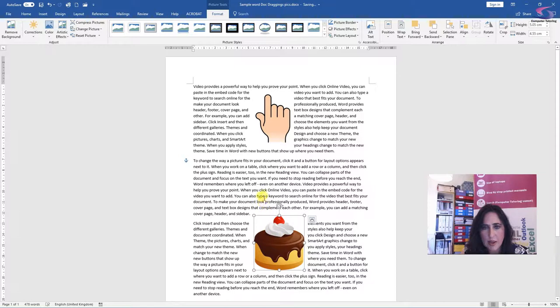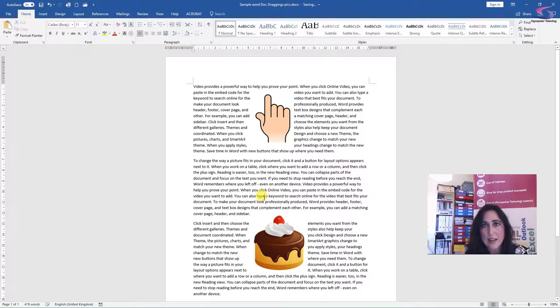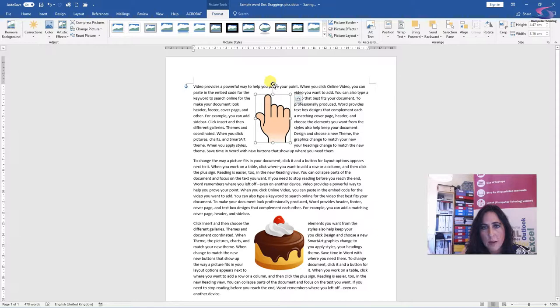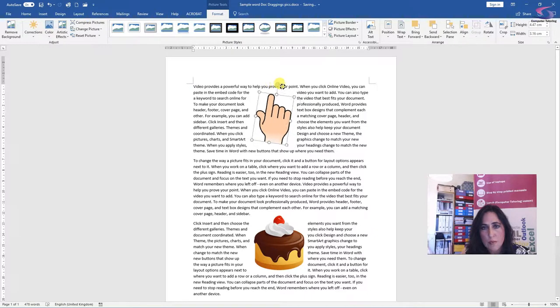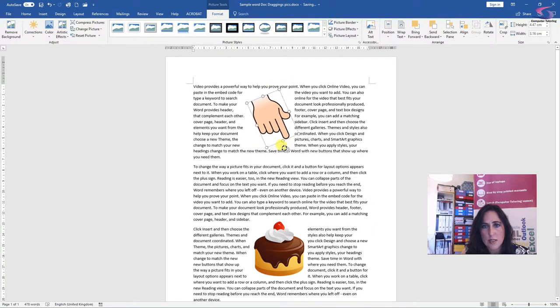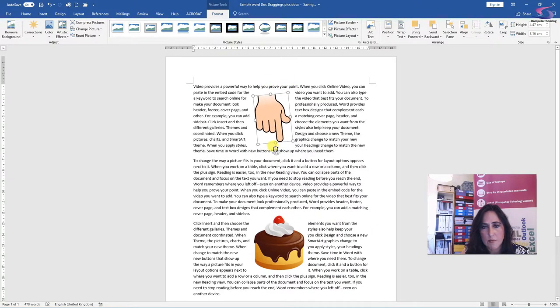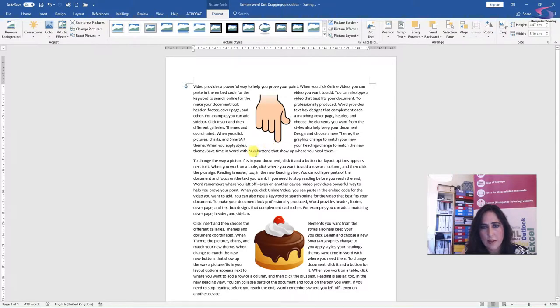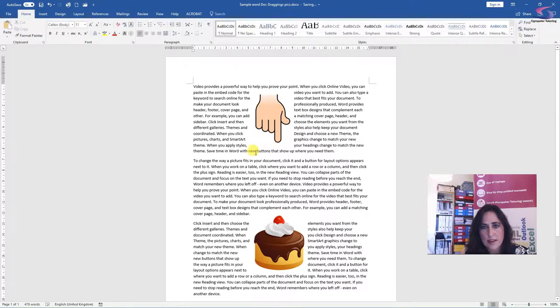Now I would actually like this hand to be pointing down at this amazing cupcake. So if I select the picture, at the top there's a circular arrow. If I just click on that and then move the picture around, I can rotate it. There we are, let go and now it's pointing down to the cupcake.